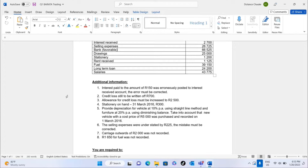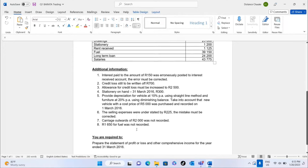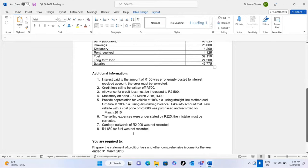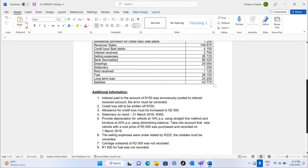Selling expenses were understated by 225 — that error must be fixed. Carriage outwards of 2000 was not recorded, and 1650 of fuel was not recorded. We are required to prepare the statement of profit or loss and other comprehensive income for the year ended 31st March 2016.